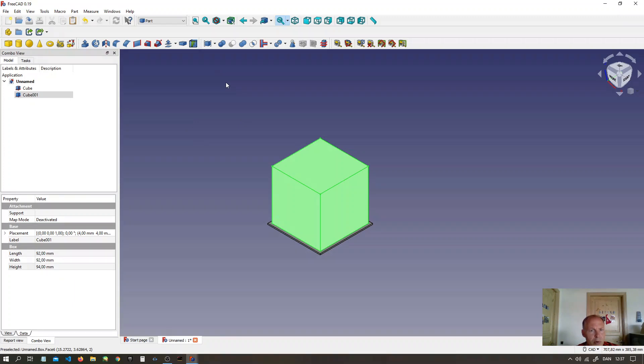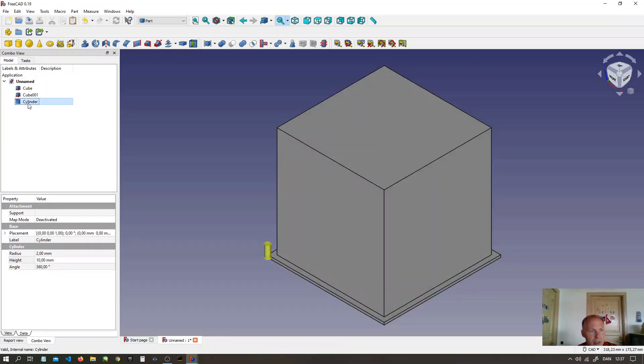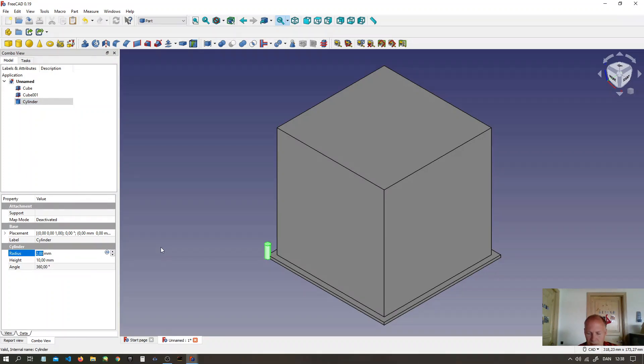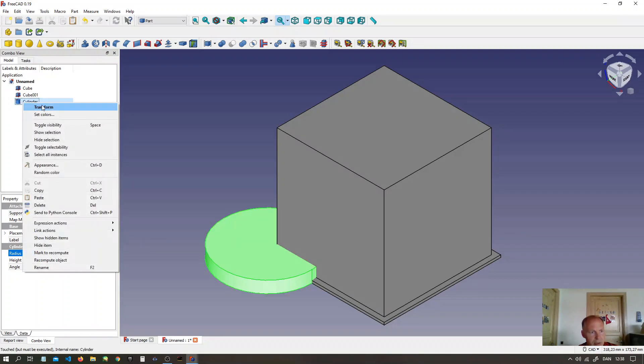We will make a hole on the top for a joystick. So make a cylinder. Make it 38 mm in radius. Move it to the transform.